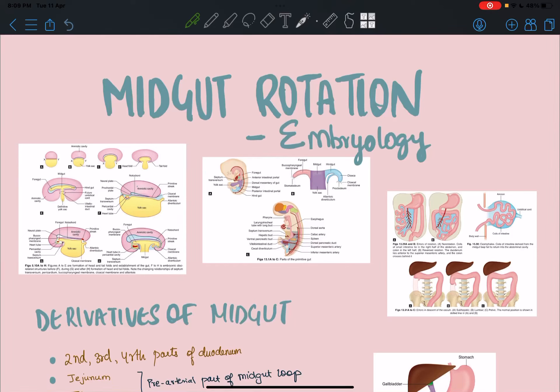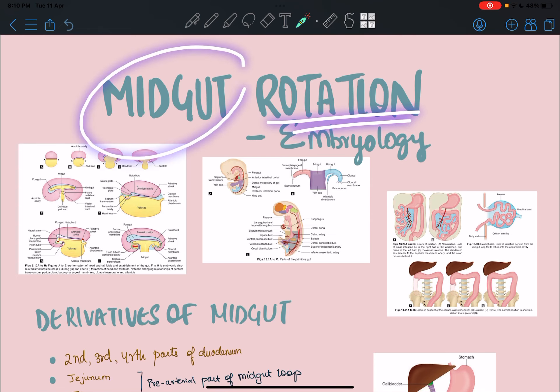Welcome back to the YouTube channel. This video is about midgut rotation, which is a pretty complicated topic from embryology. I personally had to read it multiple times before understanding it, so now I'm teaching you guys. Before we get to the rotation part, I'd like to cover the midgut formation itself.